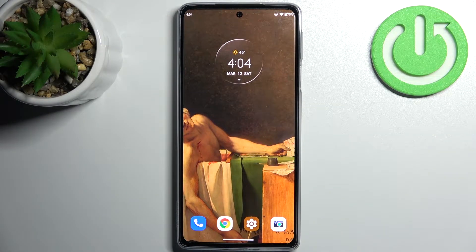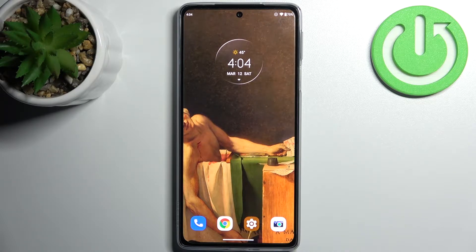Here I have the Motorola Edge 30 Pro and today I'm going to show you how to enter fastboot mode on this device.